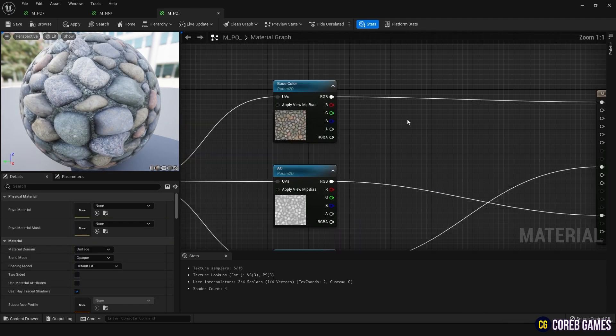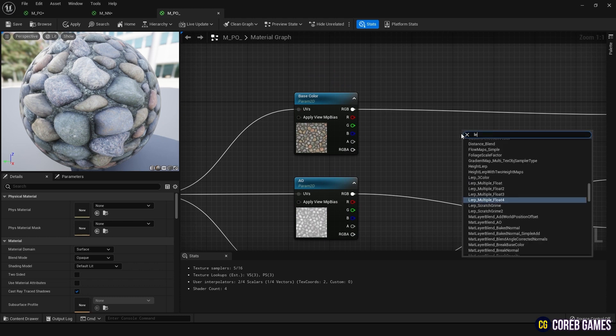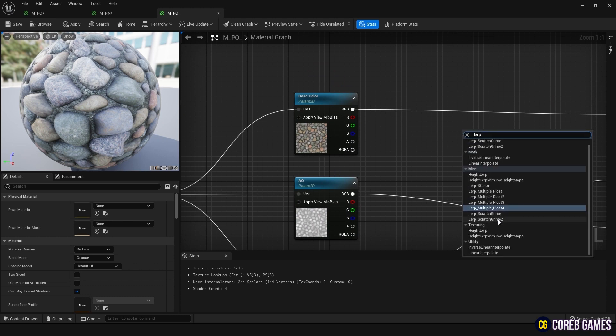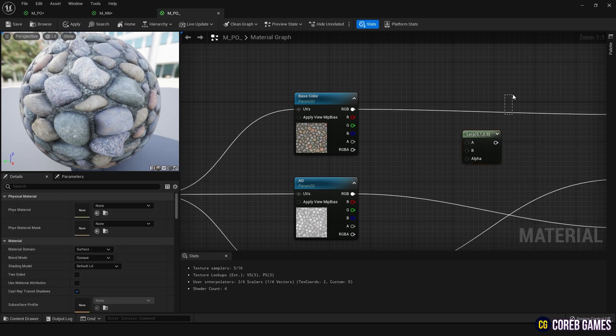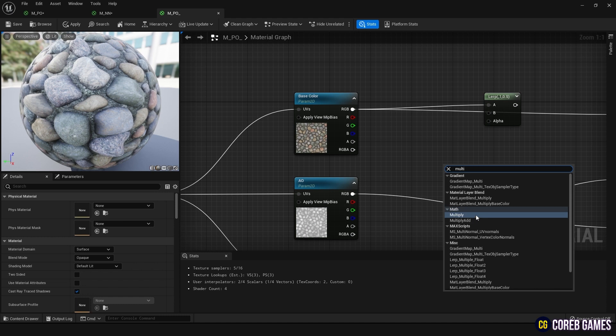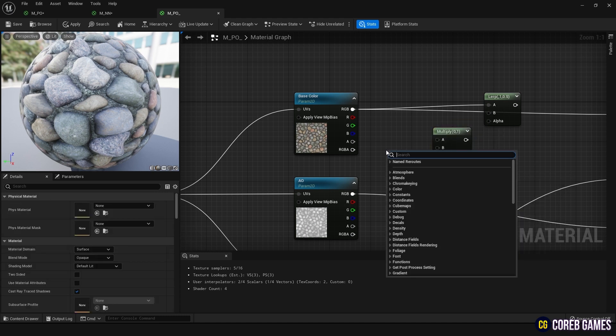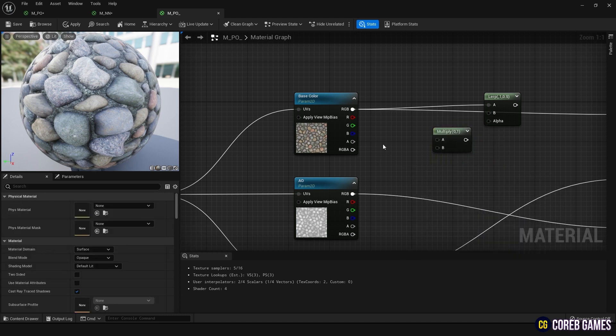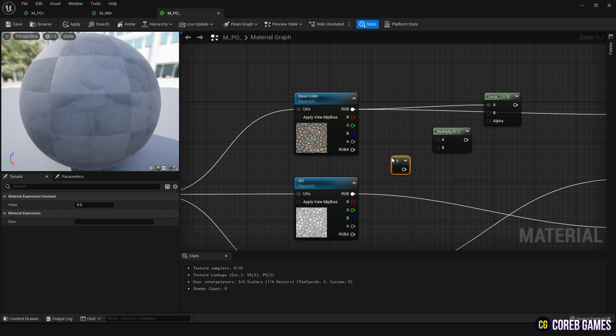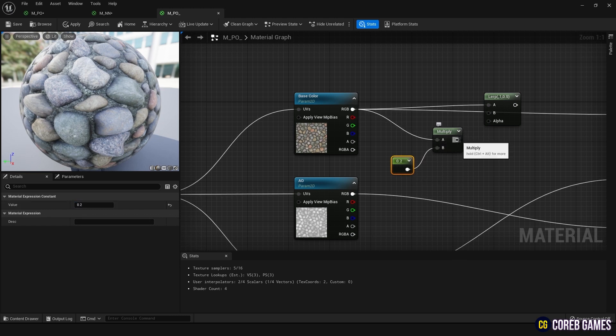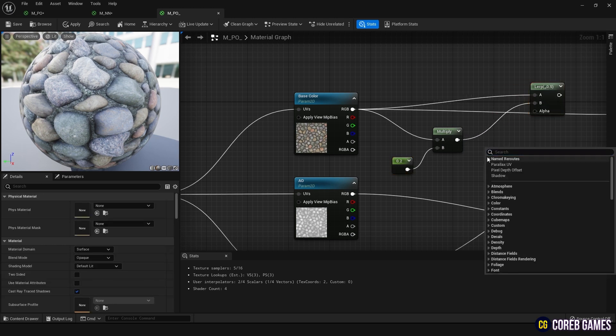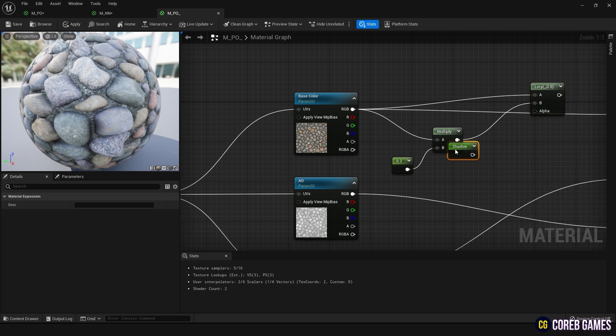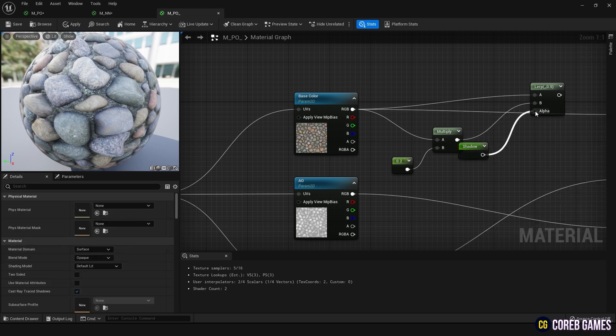Then create a lerp node, connecting the base color node to node A and creating a Multiply node with a constant value of 0.2. Connect the base color node and the 0.2 value to Multiply. And connect the Multiply node to B, connect the shadow node to Alpha. And now you can see that a darker texture is applied to the shadowed areas.